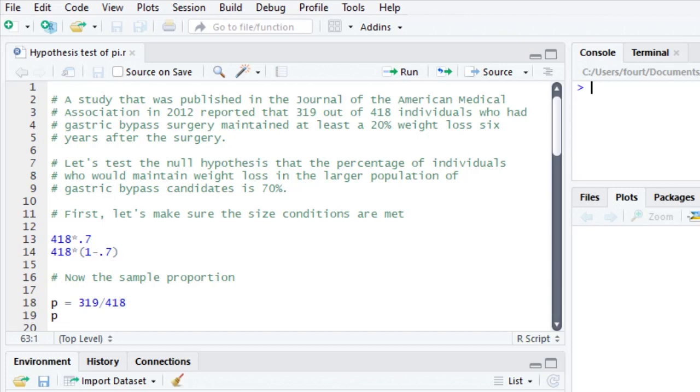A study that was published in the Journal of the American Medical Association in 2012 reported that 319 out of 418 individuals who had gastric bypass surgery maintained at least a 20% weight loss six years after surgery. Let's test the null hypothesis that the percentage of individuals who would maintain weight loss in the larger population of gastric bypass candidates is 70%. So I'm just making up a hypothesis here. I'm going to hypothesize that the population parameter pi is 0.7. That is the same as 70%.